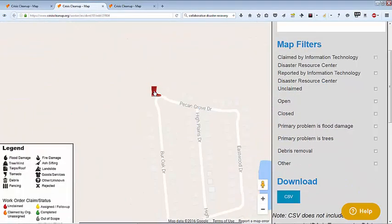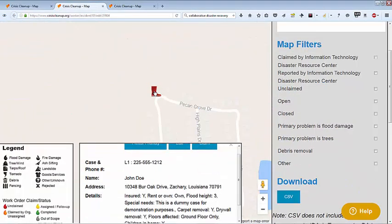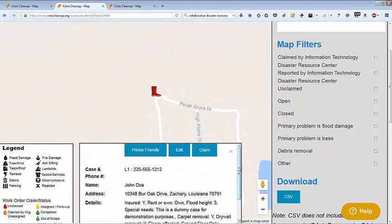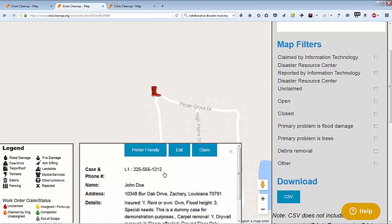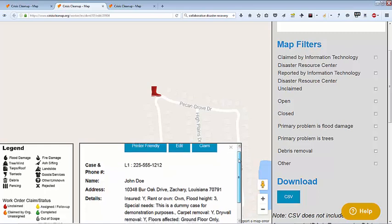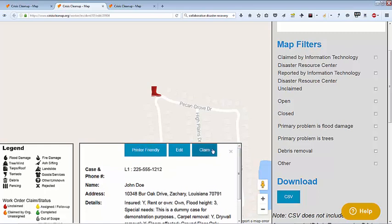Click on an icon to view details. An info box will appear. You may claim the work order by clicking Claim and the icon will change from red to orange, signaling to the rest of the community that your organization has accepted responsibility for helping this person. If you do not have capacity to help, be sure to unclaim the work order so another organization may help.